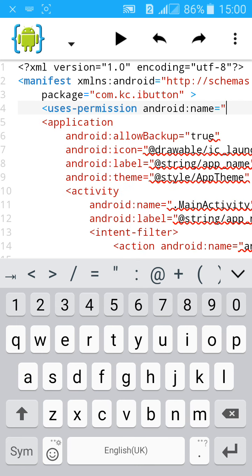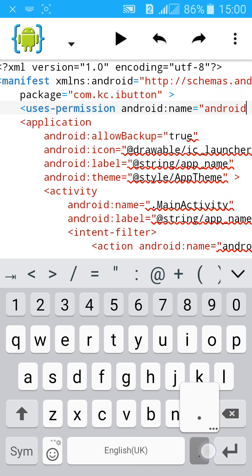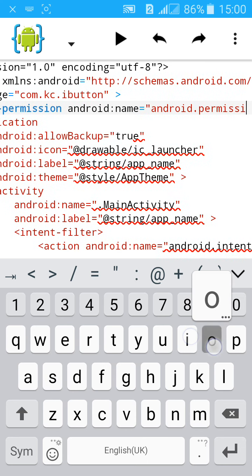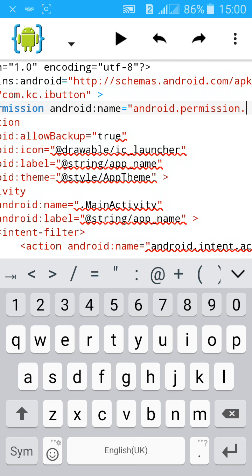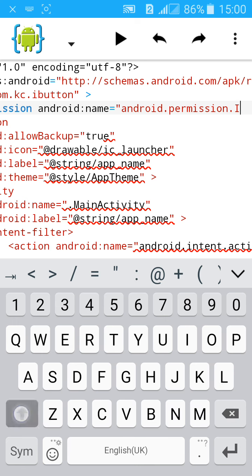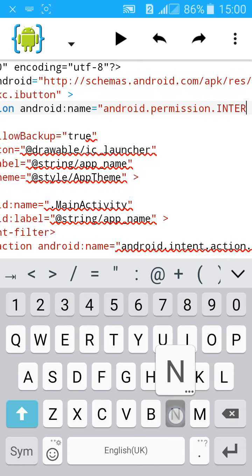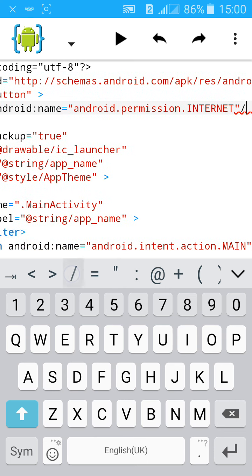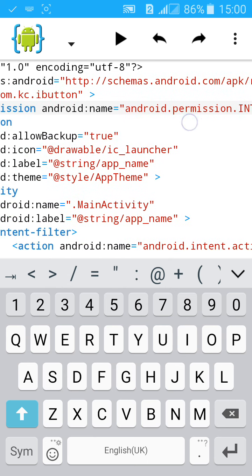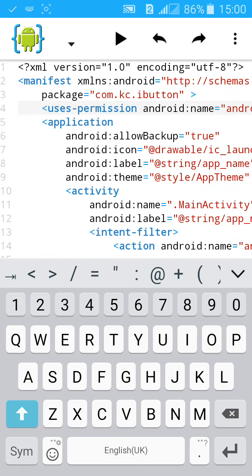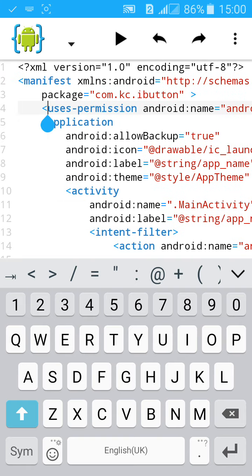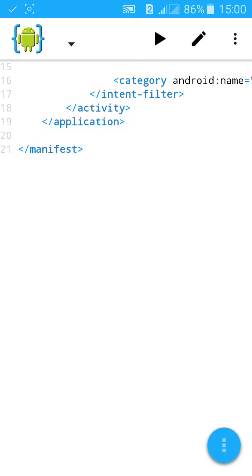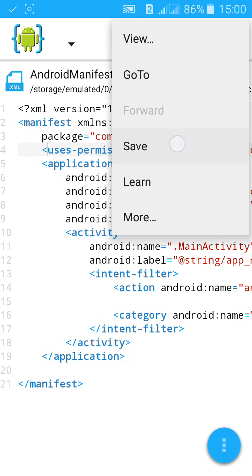Type android.permission.INTERNET, then inverted comma, close the tag. Now your app is ready. Click on save and start to build the app.